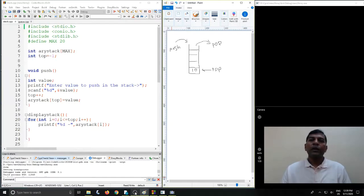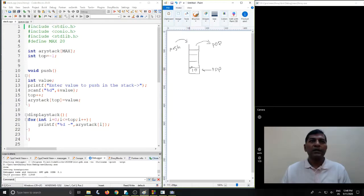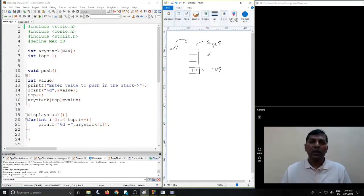Hello friends, today we will be discussing stack implementation using C programming. Before that we will have a small review on how a stack behaves. This is a small structure of a stack where we have some memory locations where we can store contents as and when required. The contents are stored in the stack and taken out whenever they are further used by the program.